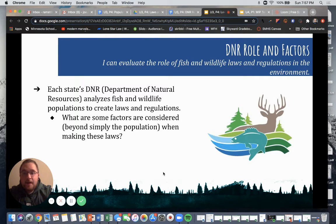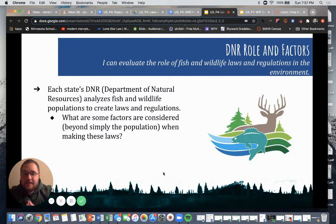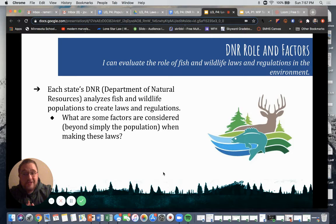Each state's Department of Natural Resources analyzes Fish and Wildlife populations to create various laws and regulations. Think to yourself: what may be some factors that are considered beyond simply the population when making these laws? There are lots of them.